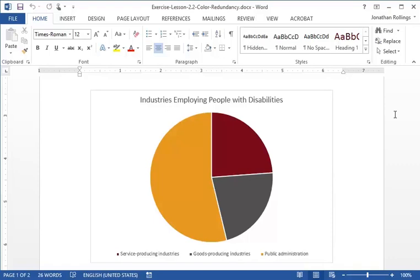Let's take a look at an example. Here we see a chart that uses color to convey meaning. The colors shown in the legend match up sections of the pie chart with industries that employ people with disabilities. As such, the legend is not accessible to users who are unable to see or distinguish colors.